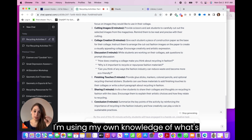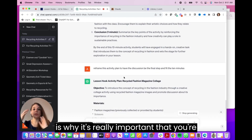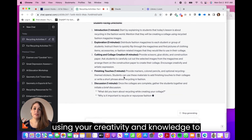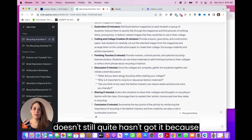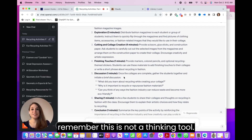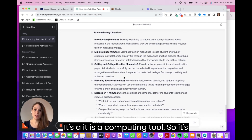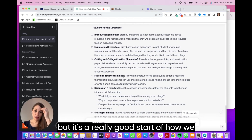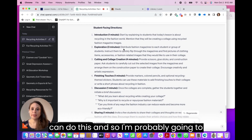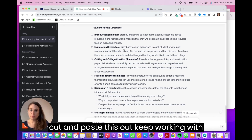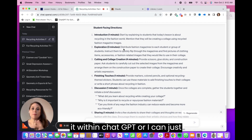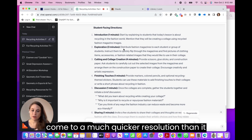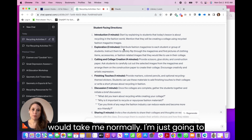I'm using my own knowledge of what's going to work within a classroom — this is why it's really important that you're using your creativity and knowledge to see what's possible. It still hasn't quite got it, because remember, this is not a thinking tool, it is a computing tool, so it's still giving you what it thinks is best. But it's a really good start. I can cut and paste this out and keep working with it in ChatGPT, or I can just take the pieces that really work for me — and what I've done is come to a much quicker resolution than it would take me normally.